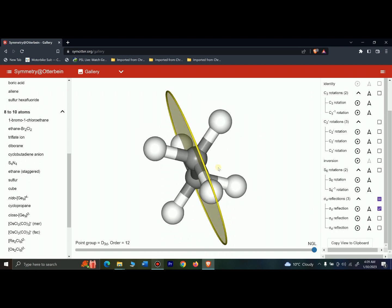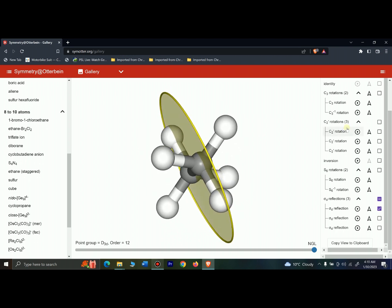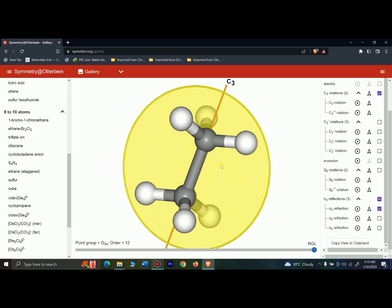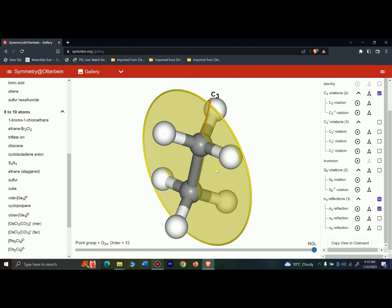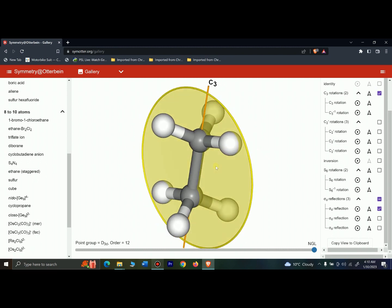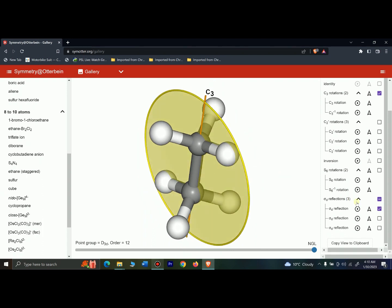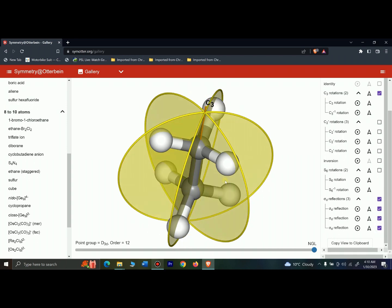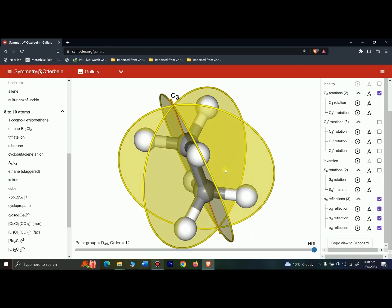Moving on to the sigma planes: there is a sigma plane present parallel to the principal axis of rotation — the C3 axis. This is called sigma d because it bisects the two C2 axes. There is another sigma d plane and another sigma d plane, so there are three sigma d planes total present in this molecule of ethane.